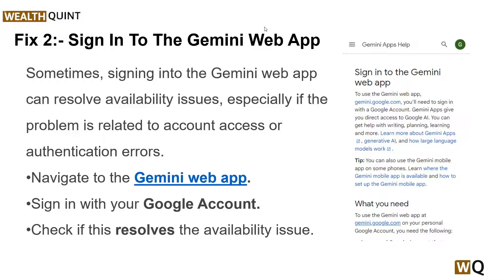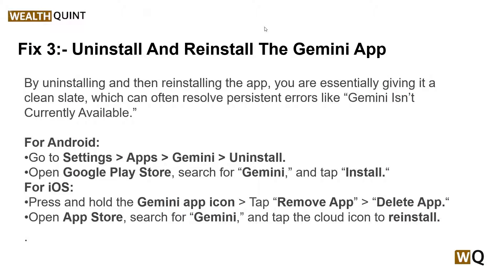Check if this resolves the availability issue. Solution 3: Uninstall and reinstall the Gemini app. Reinstalling Gemini can fix issues caused by incomplete updates, corrupted installations, or software conflicts. By uninstalling and then reinstalling the app, you are essentially giving it a clean slate, which can often resolve persistent errors like 'Gemini is not currently available.' You can simply follow the on-screen instructions for Android and iOS devices.